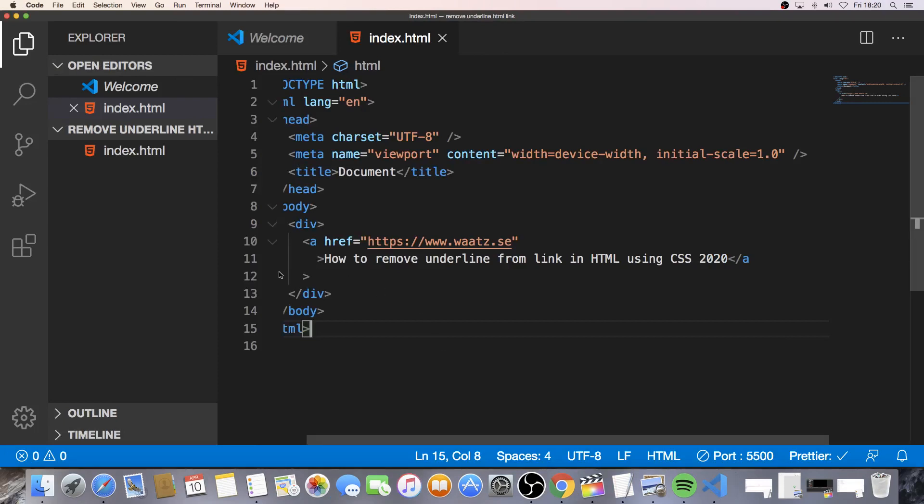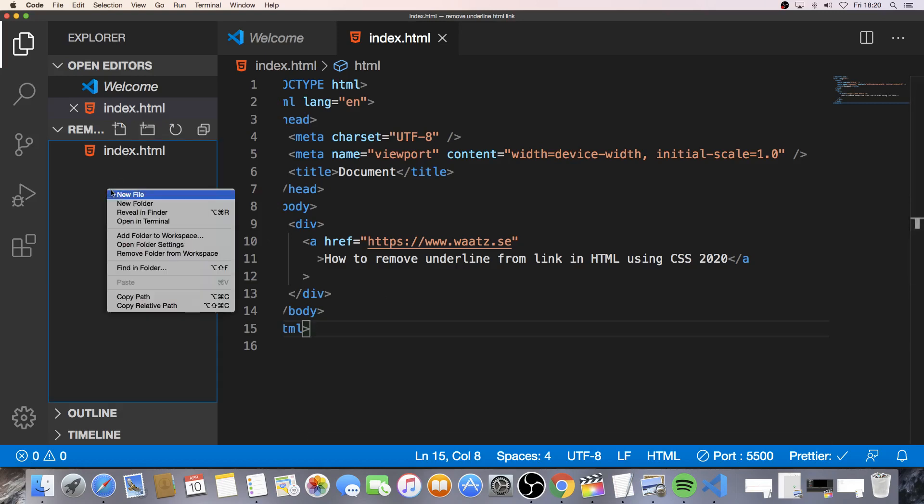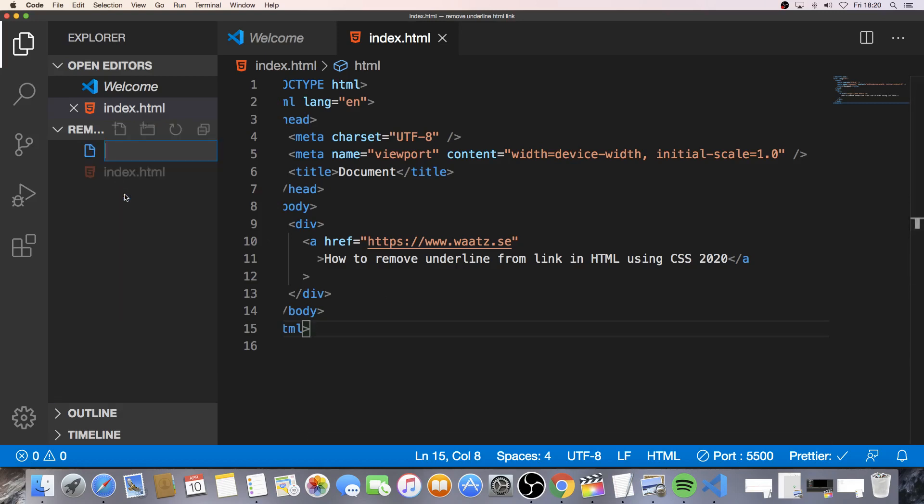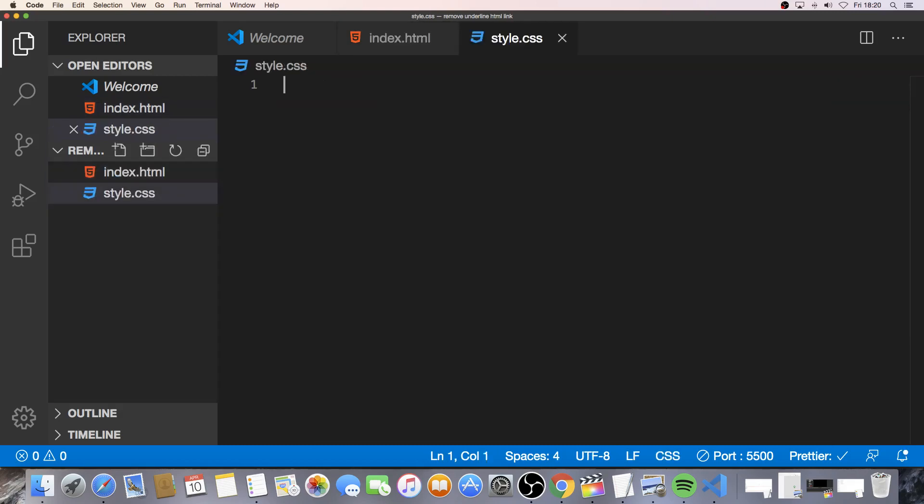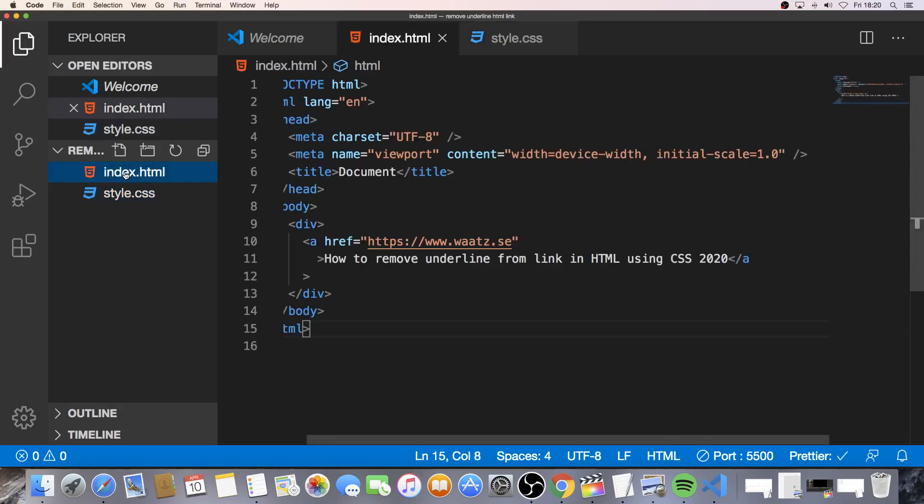So first go and create the CSS file. So click on new file. Name this style.css. Like so. Alright, we have the new style.css file. Now go to your HTML file.